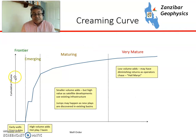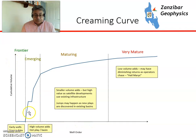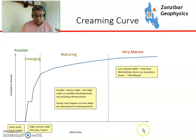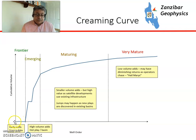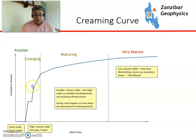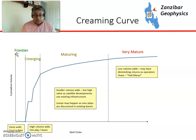So a little bit about how a basin tends to evolve. This is a cumulative volume — so the volumes add up as each well is drilled — and this is the well order, so the number of wells increases. Initially you've got sparse data and few wells being drilled. You may have quite a few failures, or alternatively you may have a discovery with the very first well. Then you have a discovery and then several big discoveries as the basin starts growing — this is when the basin is emerging.